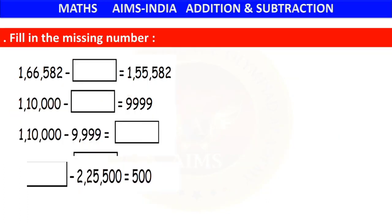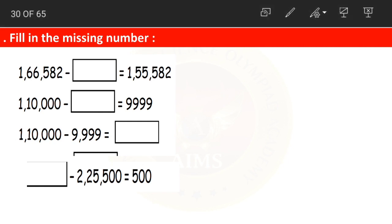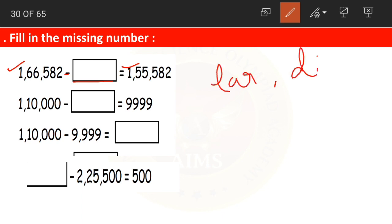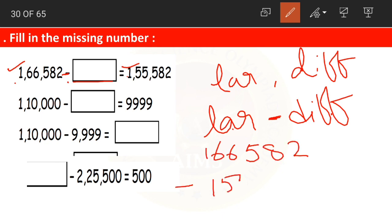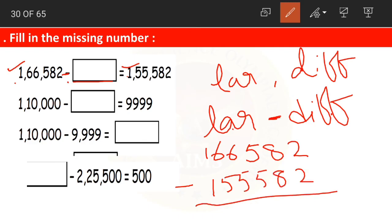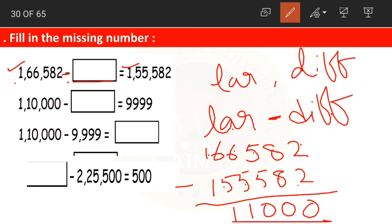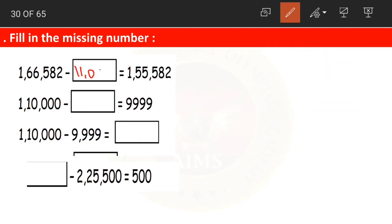Find the missing number. We have learnt about this in the previous video. Here we have a larger number minus dash equals the difference. When the larger number and the difference are given, we subtract them to find the smaller number. We always subtract from the larger number. So 1,66,528 minus 1,55,528: digits cancel to give 11,000. So the missing number is 11,000.